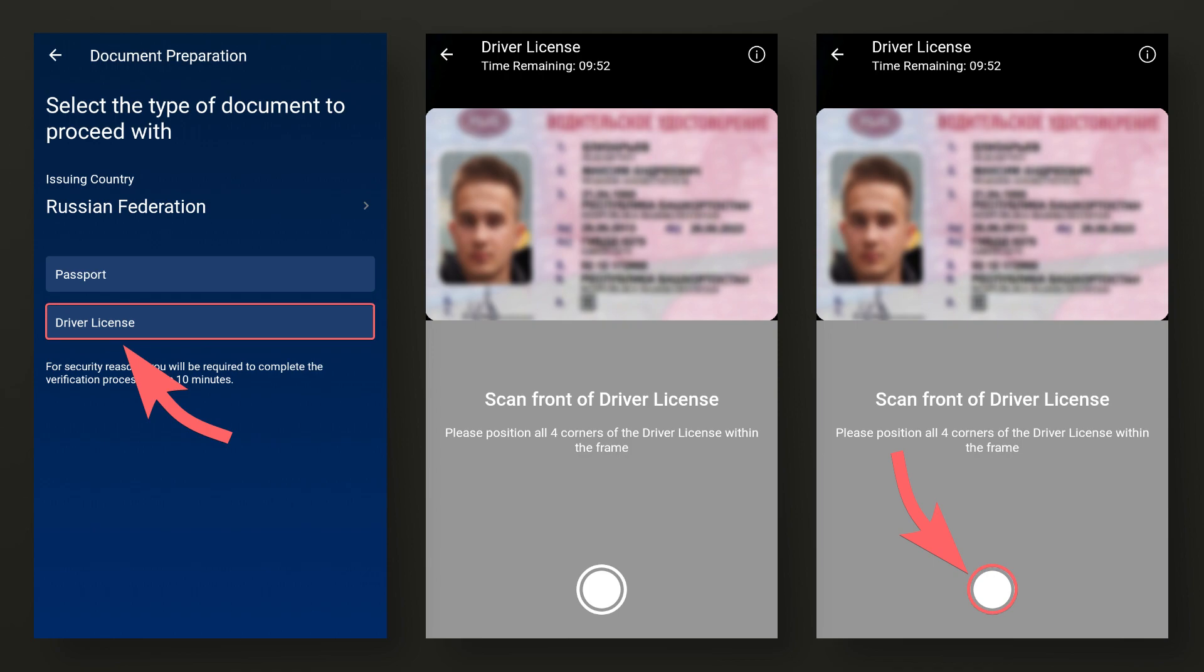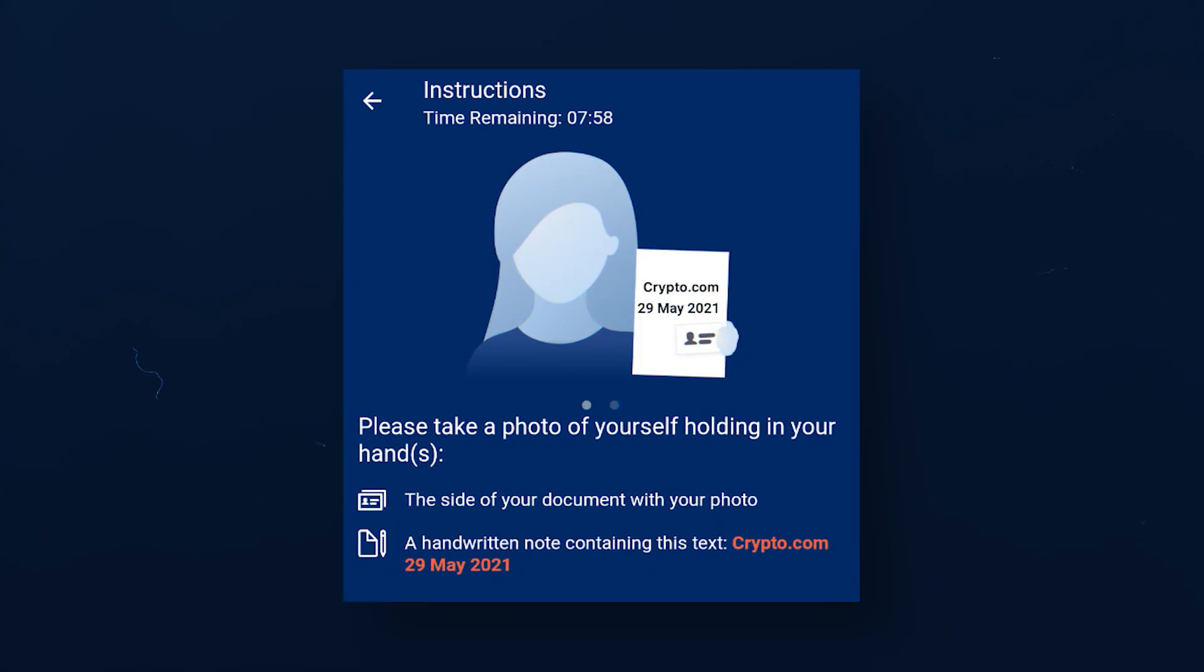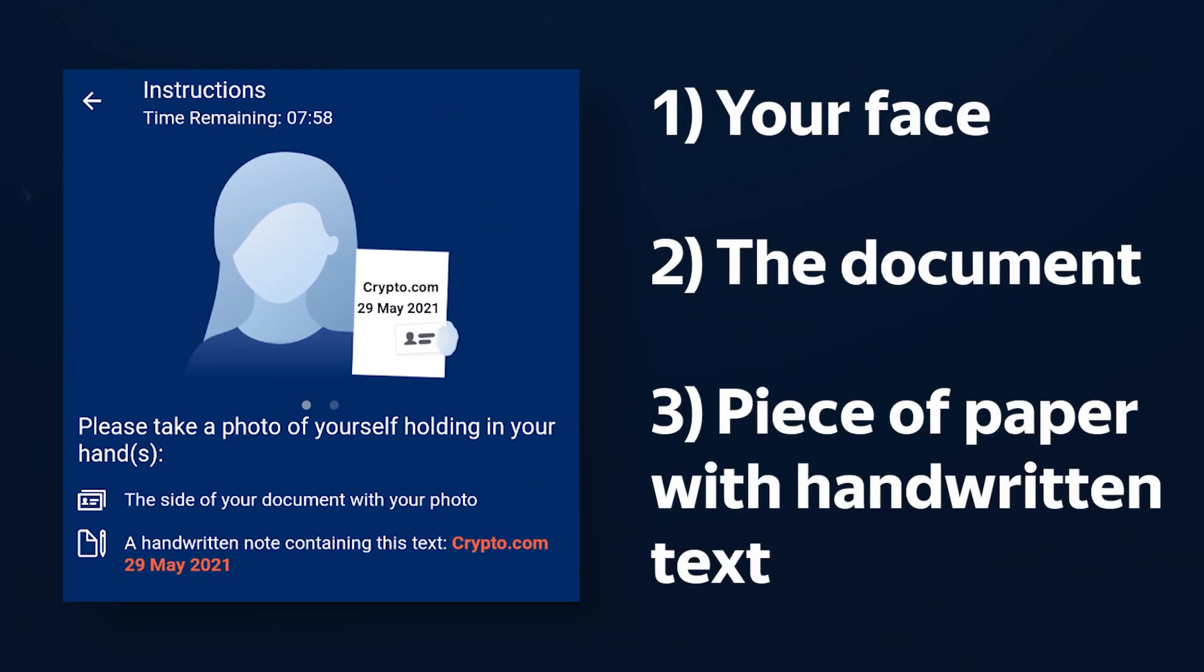The difference here is that you yourself need to press the shutter button when the document is in the correct position, or during selfie verification when you need to place your face in the frame. Manual verification is special because you need to take an additional photo which will show your face, the document with which you are being verified, and a piece of paper with handwritten text.